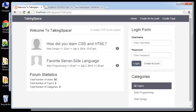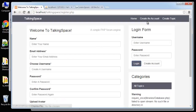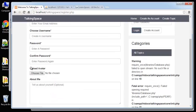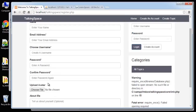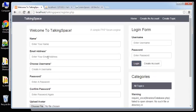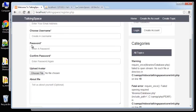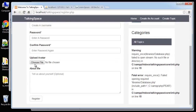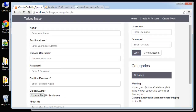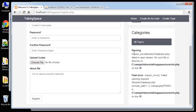Now we're going to start to get into the user class, and particularly I want to get into the registration form. If we click 'Create an Account' it takes us to our register form, which takes name, email, address, username, password, avatar, and a small 'About Me' text area.